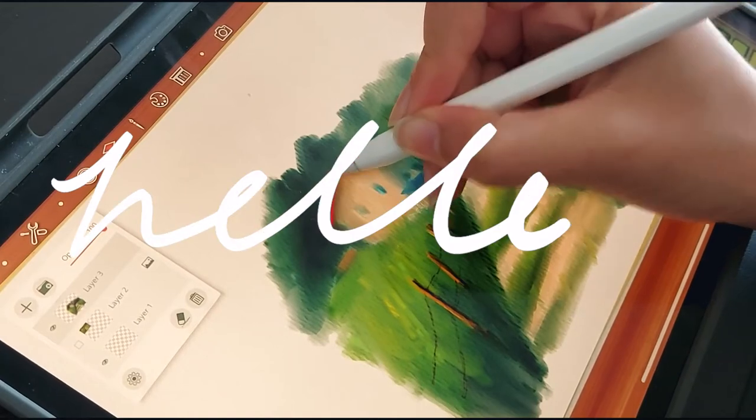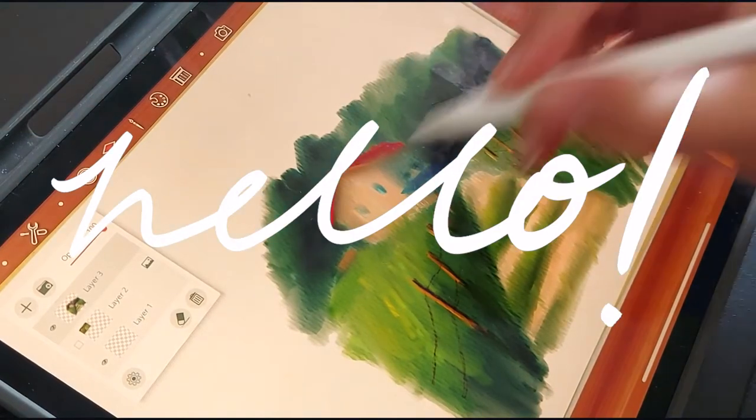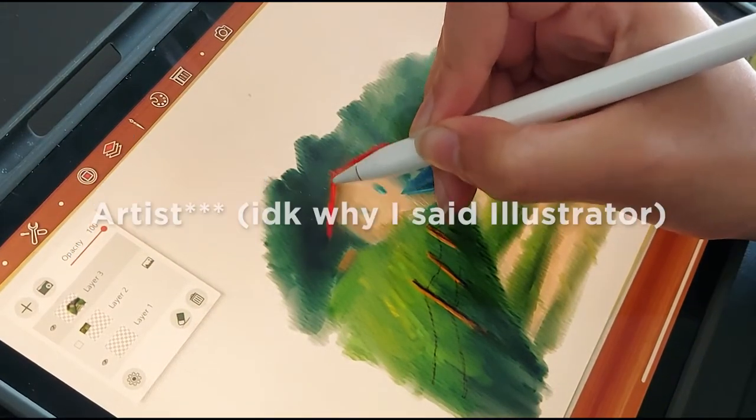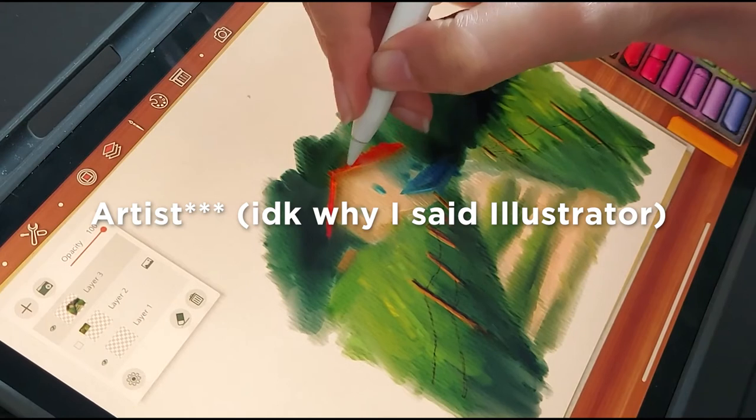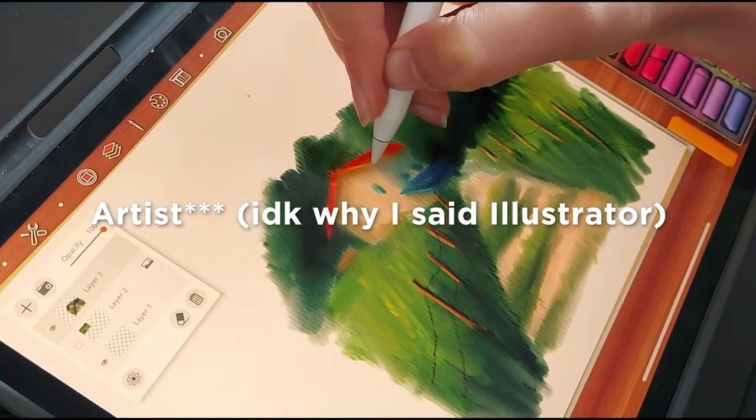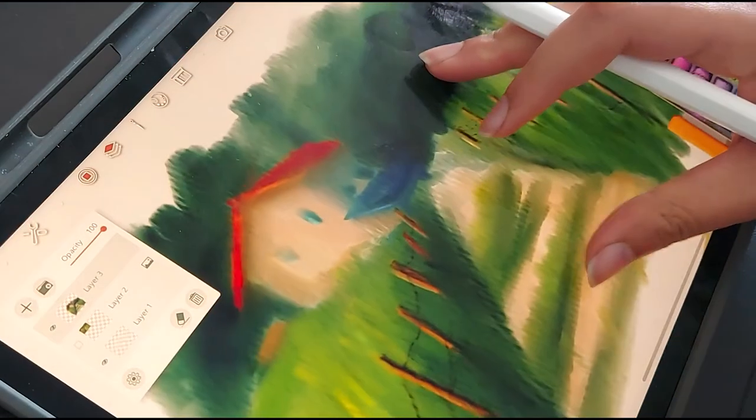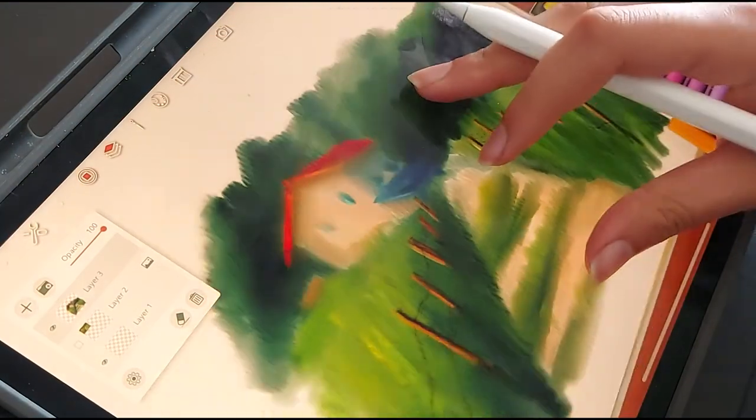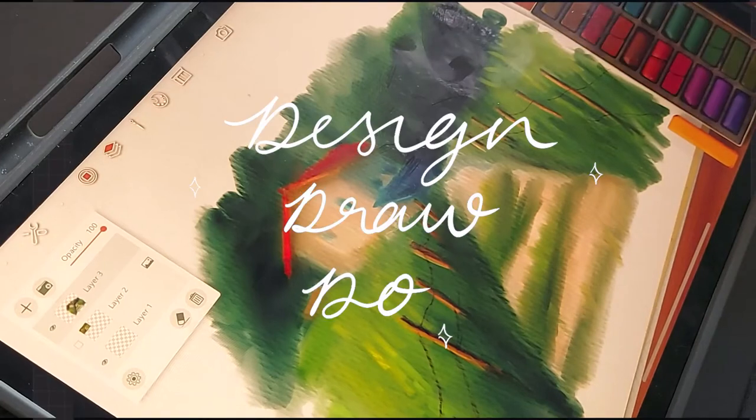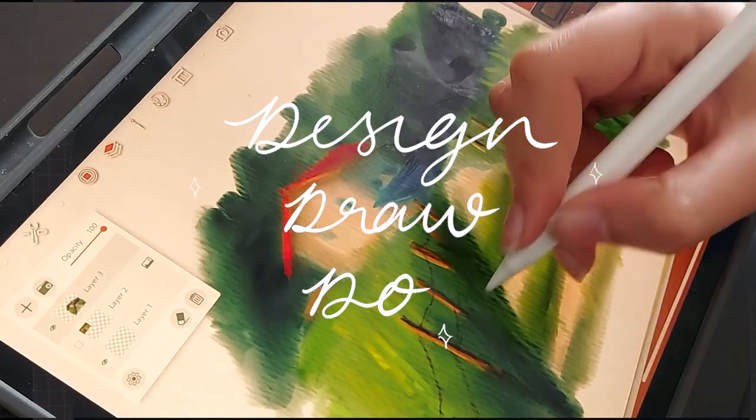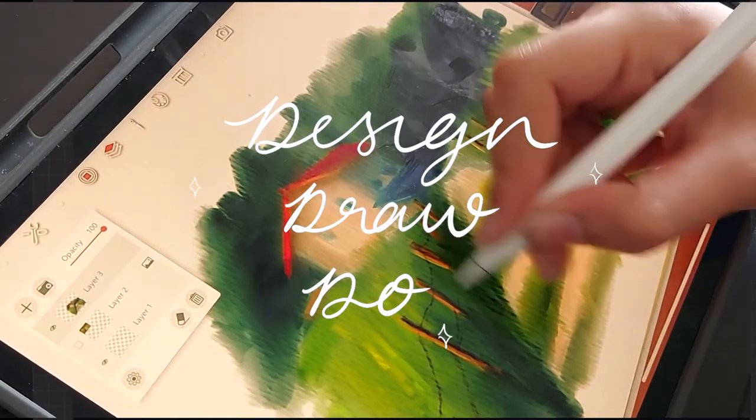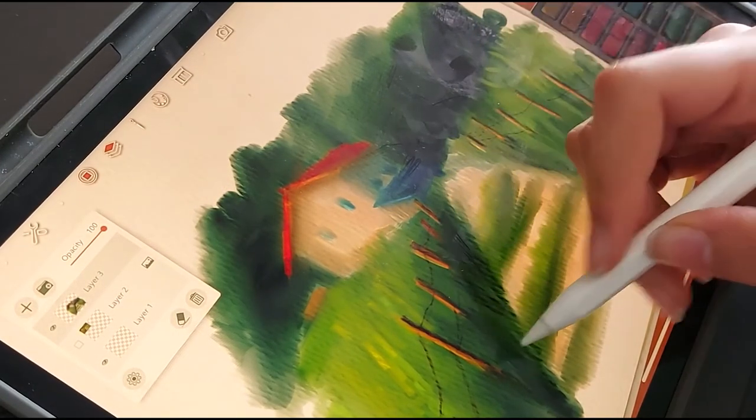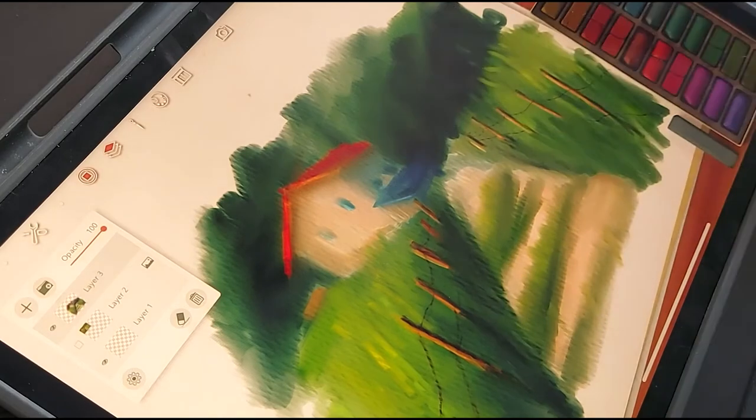Hello everyone, welcome back to this channel. My name is Noor, I'm a graphic designer and illustrator who is passionate about helping people creatively, and that's exactly why I started this YouTube channel Design Draw Do. Welcome to all the new subscribers and people who are new to this channel.